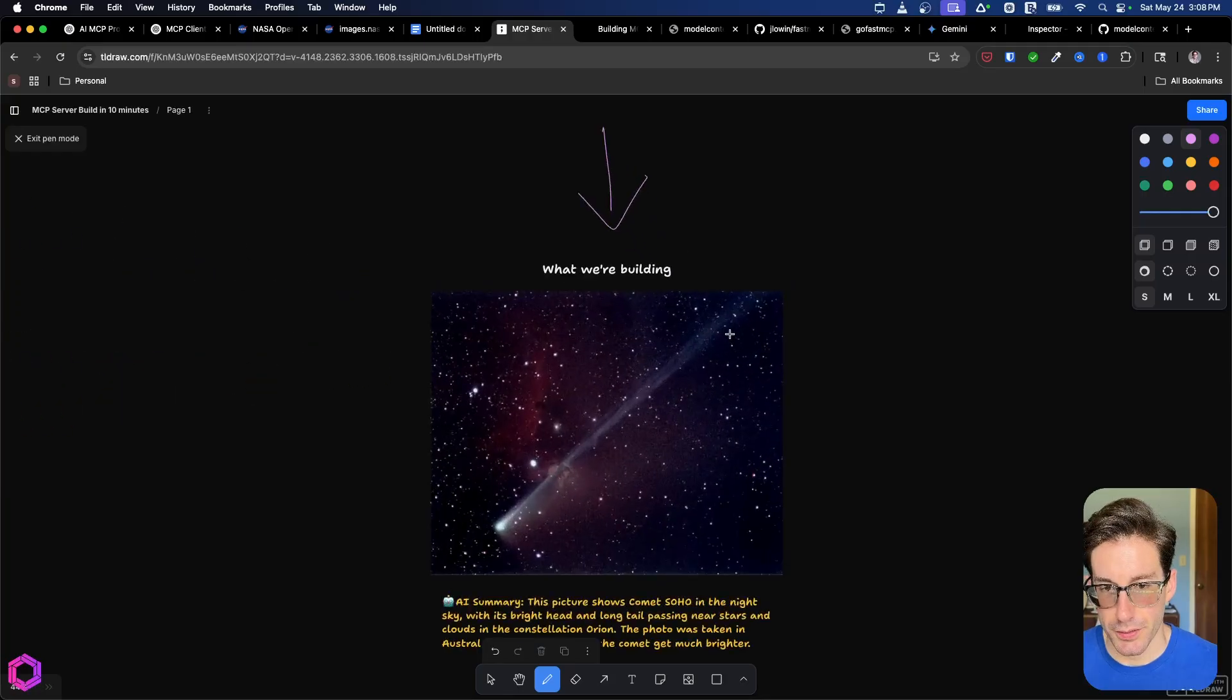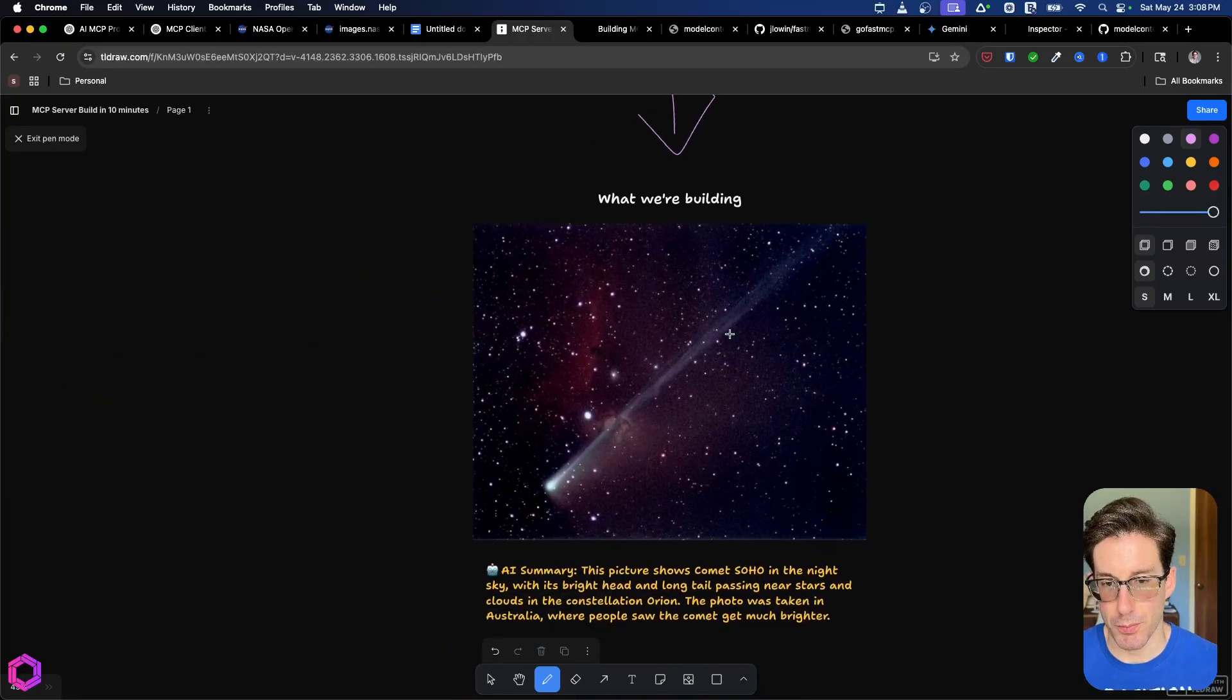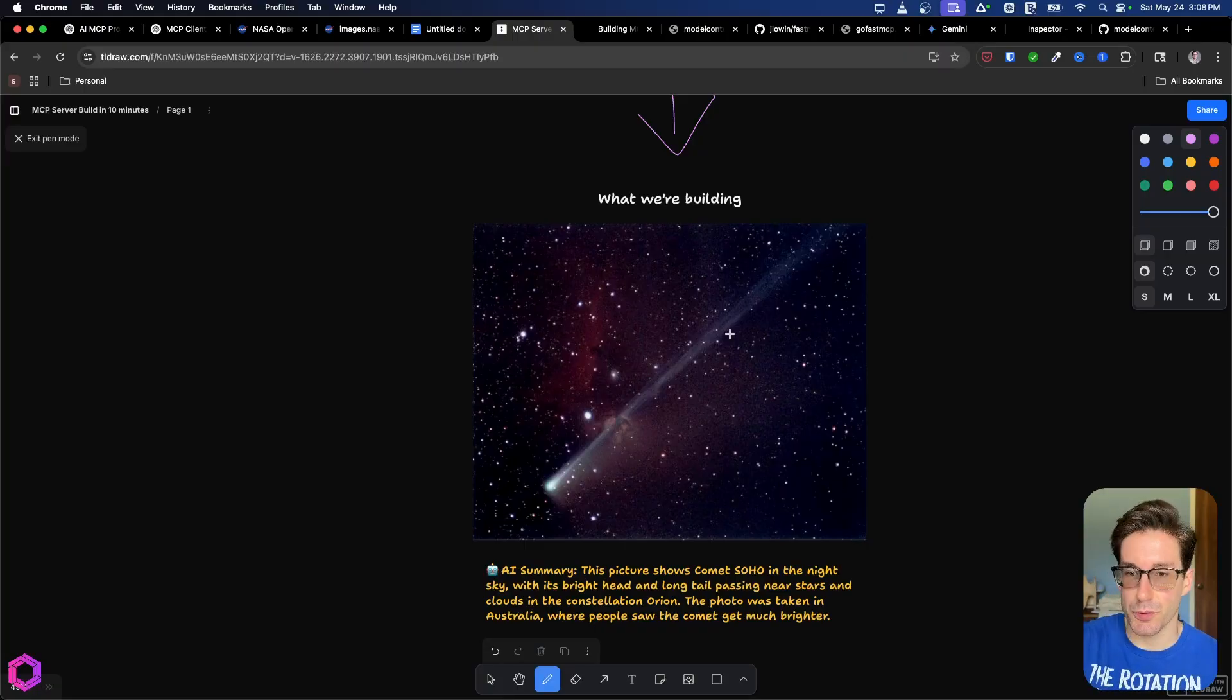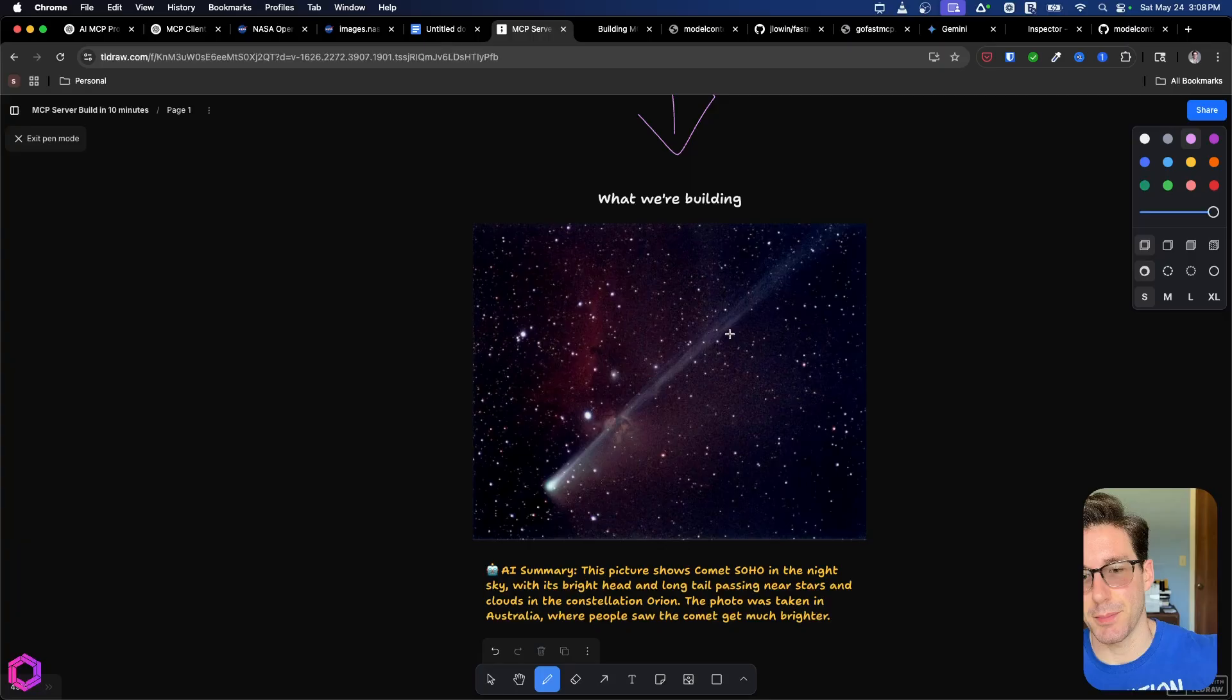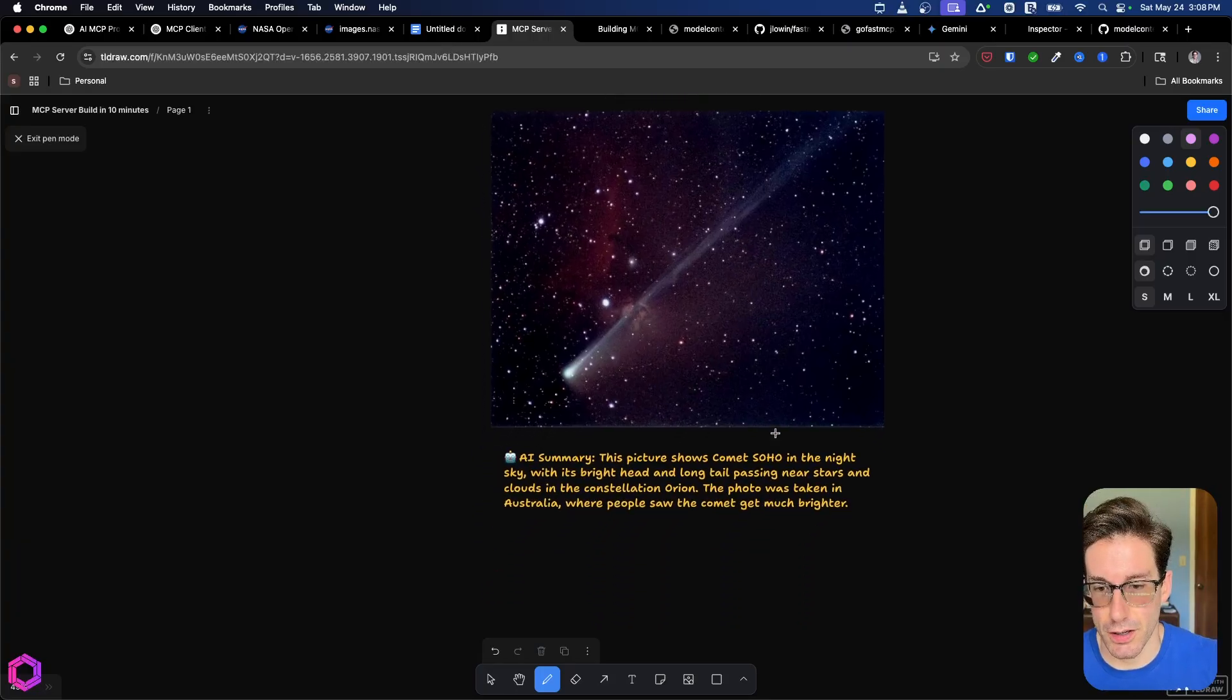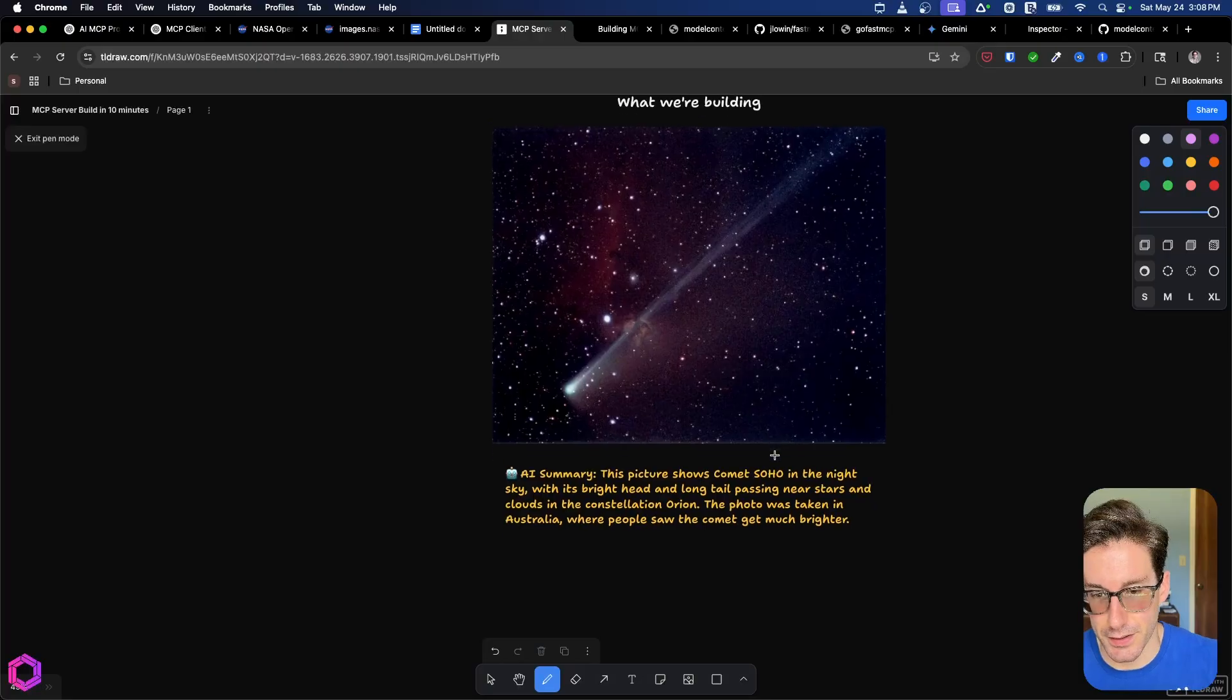All right, and then what did we build? So in this case, the idea I came up with is a MCP server that when interacted with, it pulls back different daily space photos from NASA's API, and gives you a brief AI summary of what's in that photo. So you can learn a little bit more about it. So in this case, this picture shows a comet Soho in the night sky, with its bright head and long tail passing near stars and clouds in the constellation Orion.